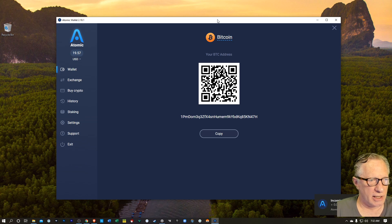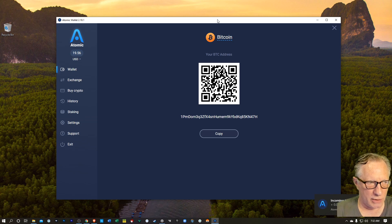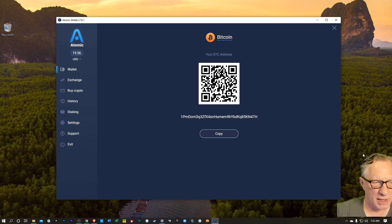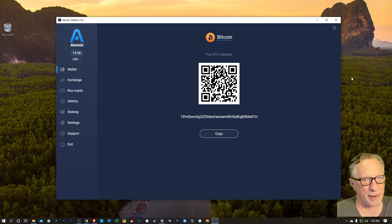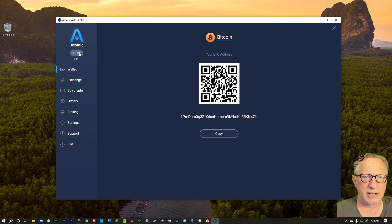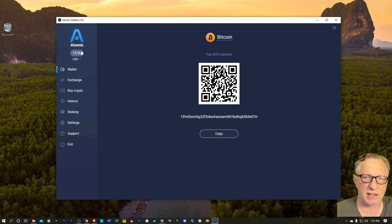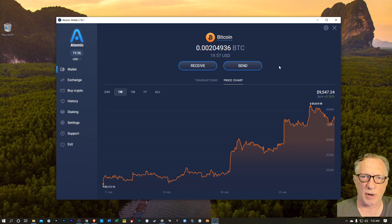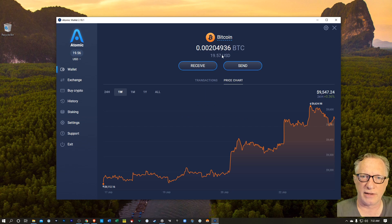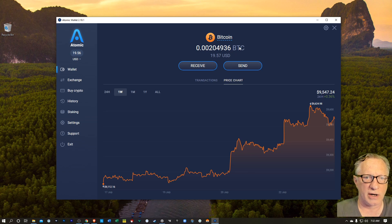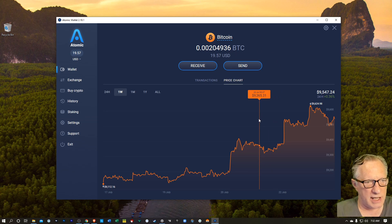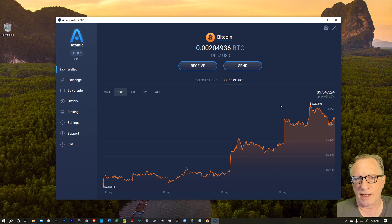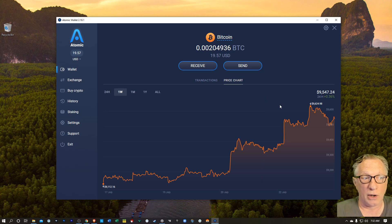And there we just got an alert from the wallet down there in the corner. It's letting me know I have an incoming transaction. And then you can see up here my balance has adjusted. Let's go ahead and dismiss this part of it. And we can see here that the Bitcoin has arrived in our wallet and is stored safely and securely on our own computer.